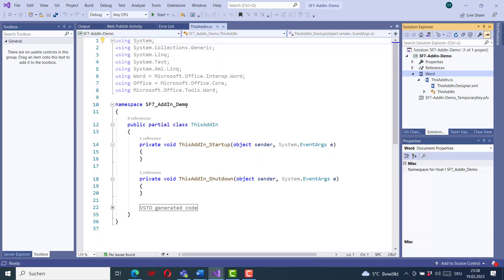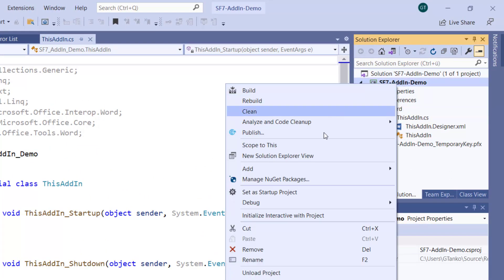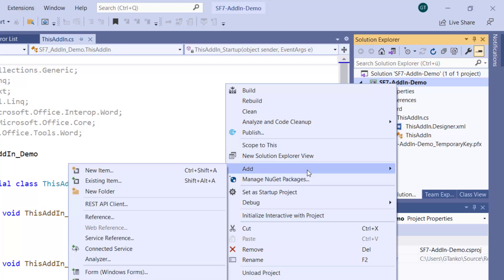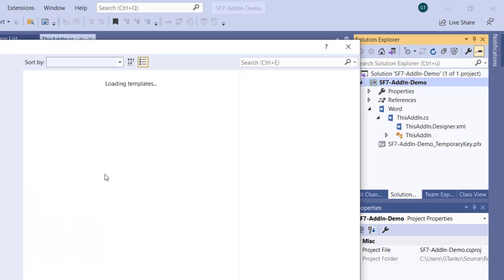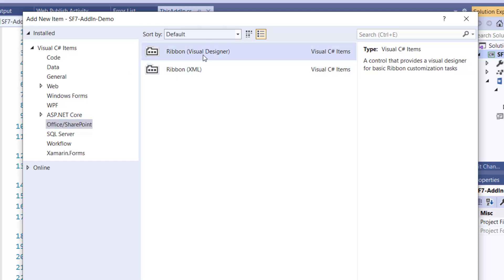The current state of the SF7 demo add-in has nothing visible — I have not added anything, so there is no place in Word for the user to interact with. To fix this, I need to select my project and add a new item. I want to add a Ribbon component. I will select Office/SharePoint in the list and choose Ribbon Visual Designer.